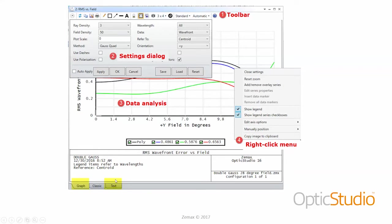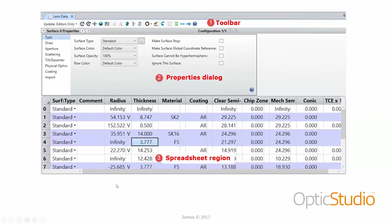We just had a question come in: what does 'conic' mean in the lens data editor? The question is about the column labeled 'conic.' The labels further to the right in the editor change based on which surface you have selected. The first chunk of columns is consistent for pretty much all surfaces, but as you change the surface type — there's a drop-down menu for 'standard' — the surface type defines the equation used to define the shape of the surface. Conic is one of the parameters in that expression.